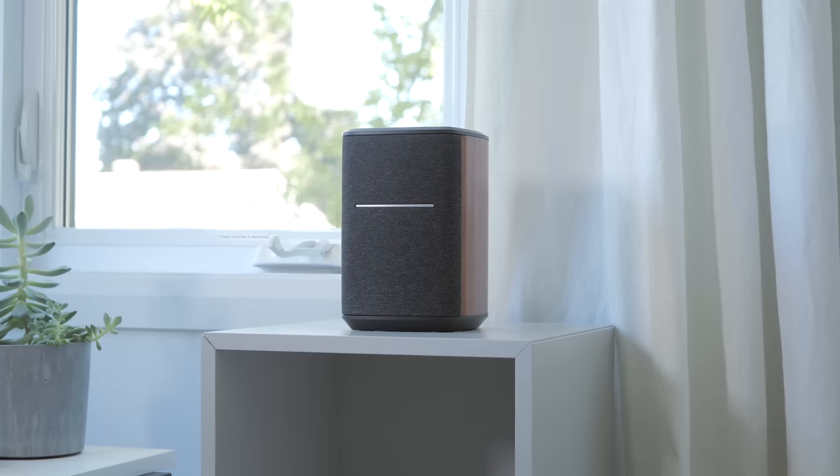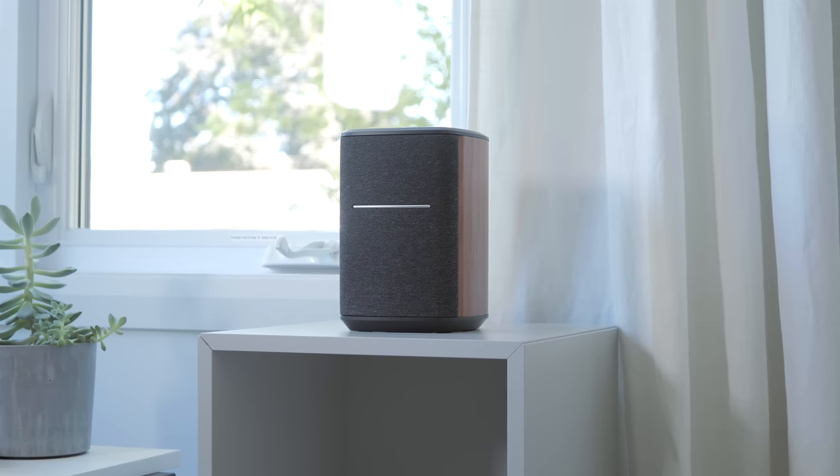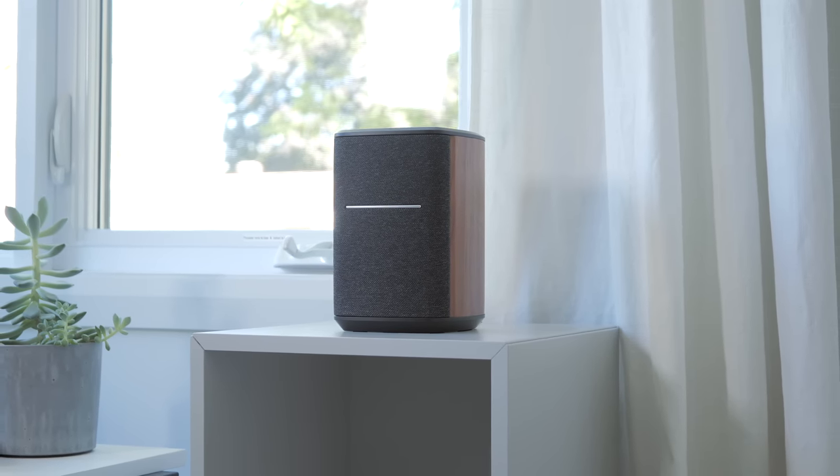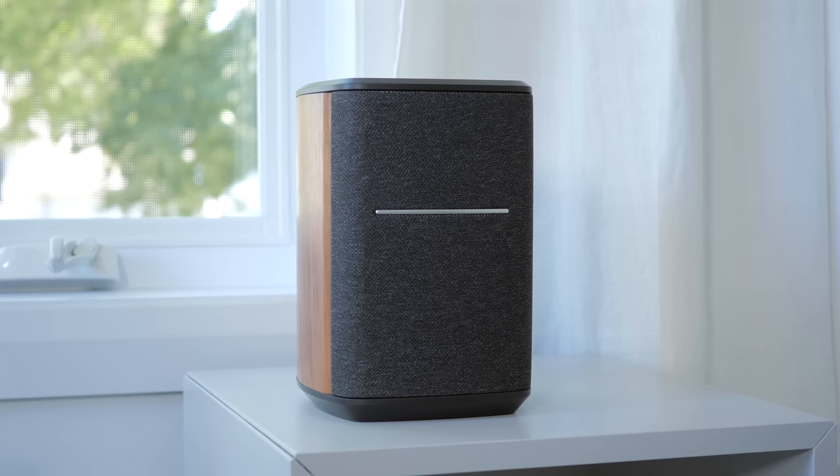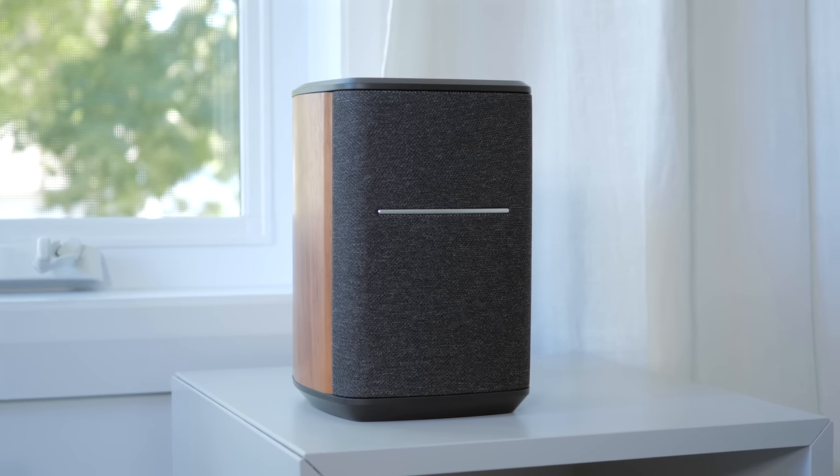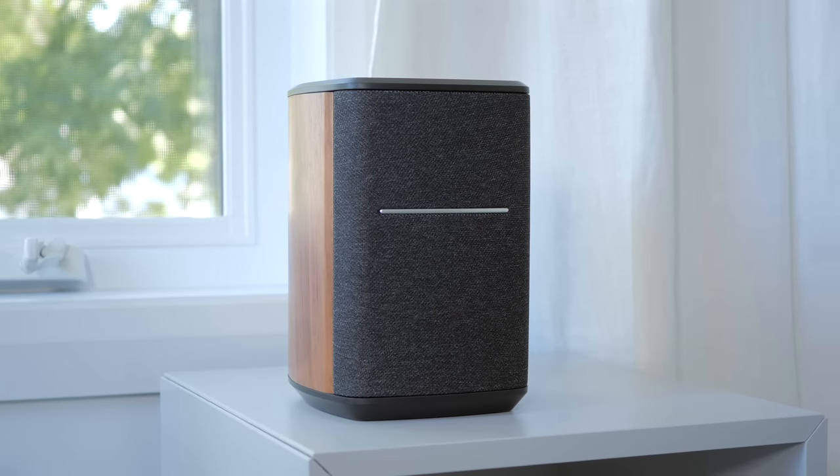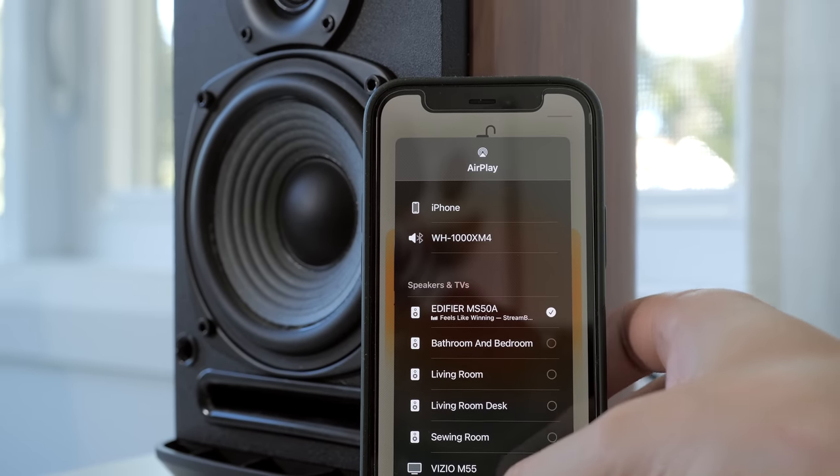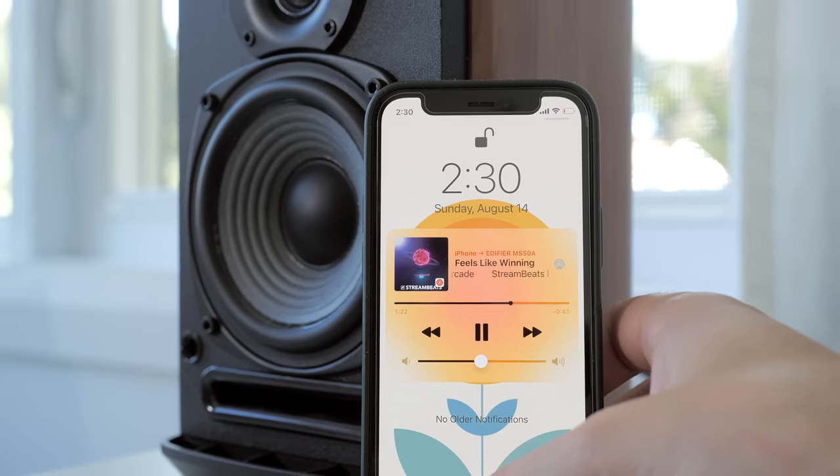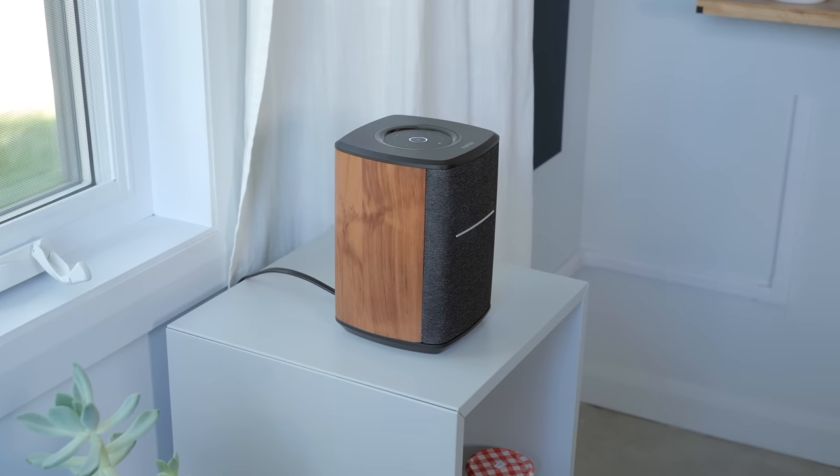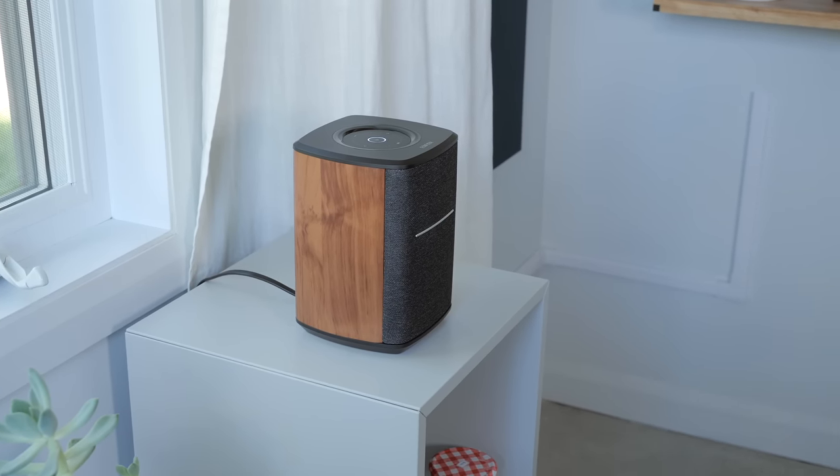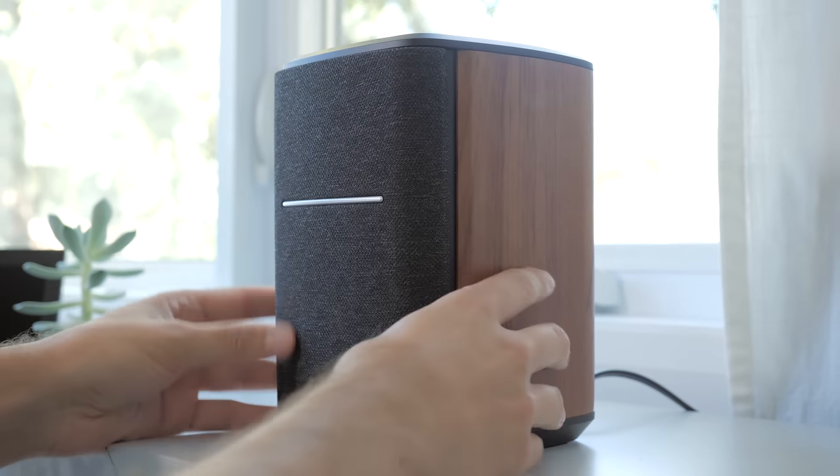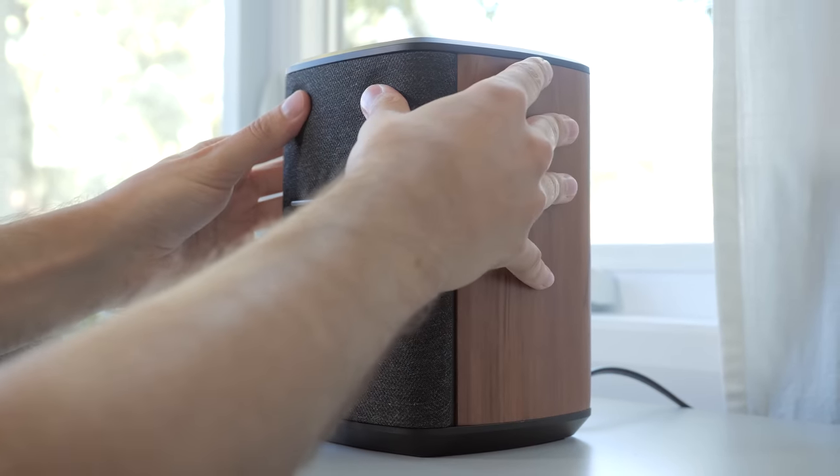First item we're looking at today is a Wi-Fi enabled speaker from Edifier, the MS50A. While it does work with Bluetooth like most small form factor speakers, this one being Wi-Fi capable enables additional wireless connectivity options such as AirPlay 2 and Spotify Connect. Physically speaking, this speaker does look premium with its walnut finish surrounding the back and a cloth grill hiding a tweeter and woofer pushing 40 watts RMS.